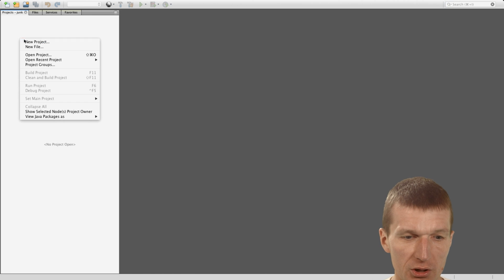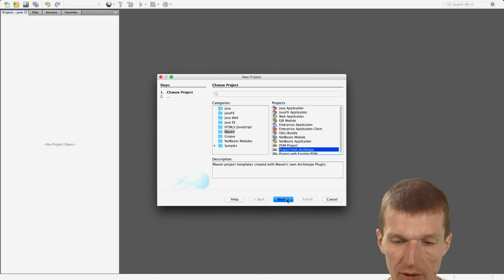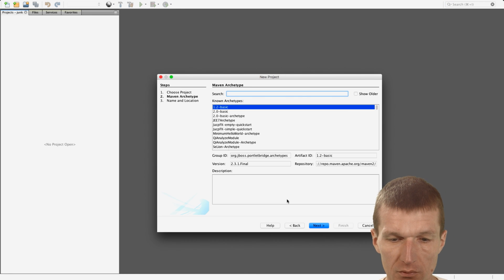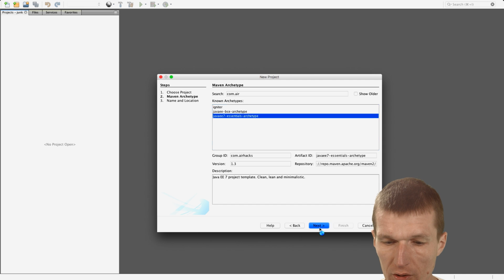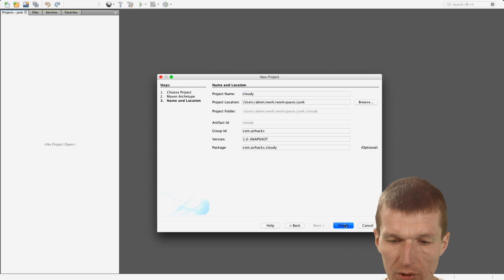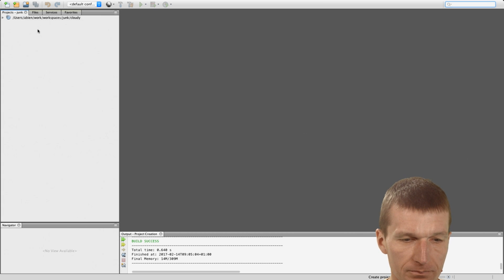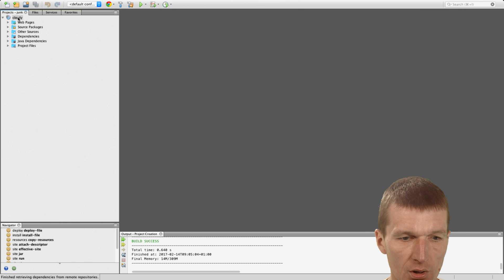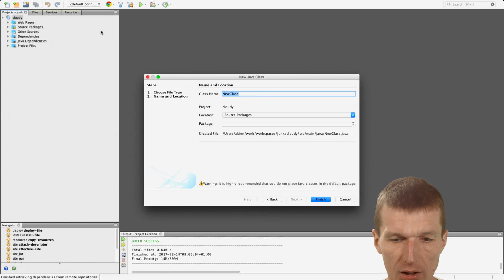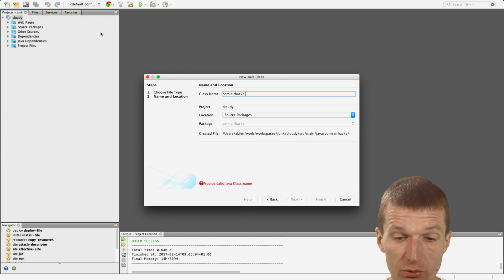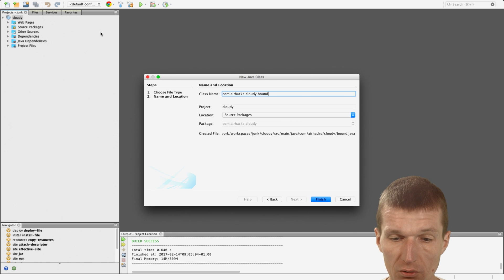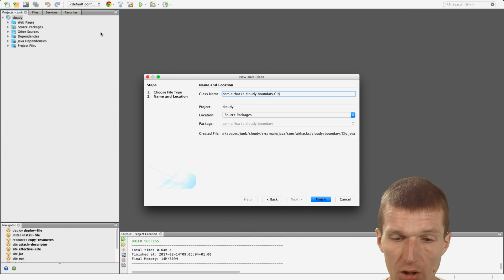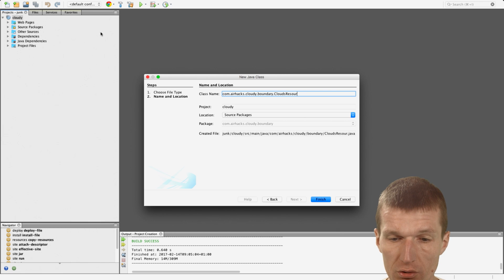To do this, I will start with Maven. So we need our app first. Let's start with the standard Maven archetype and I would like to call it Cloudy. And I would also like to create a JAX-RS application Cloudy, no component, just the boundary clouds resource.